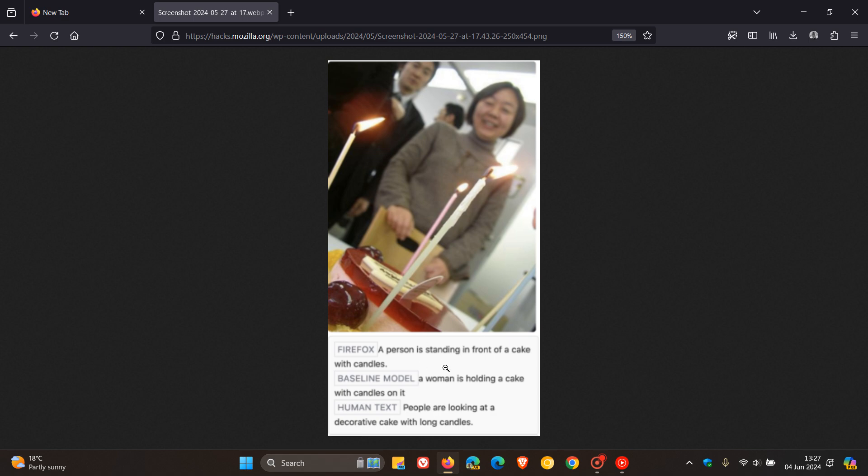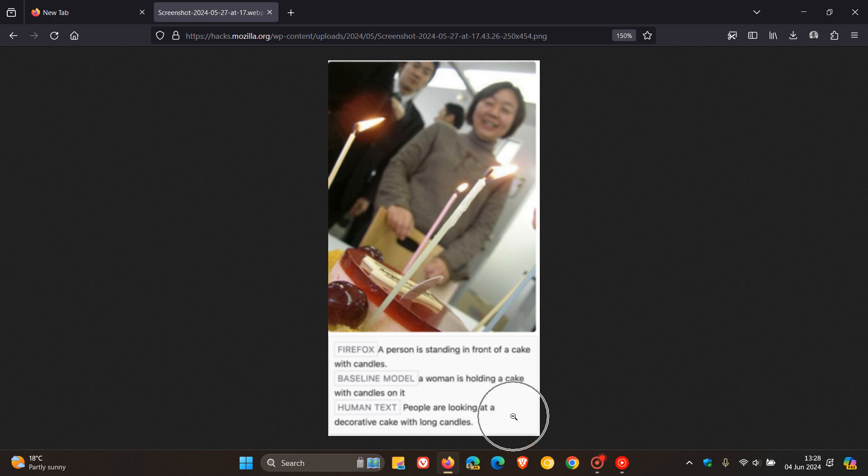...which is a person is standing in front of a cake with candles. And then here's a baseline model: A woman is holding a cake with candles on it. And here's the human text at the bottom: People are looking at a decorative cake with long candles. So those are basically three example outputs currently.